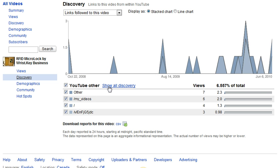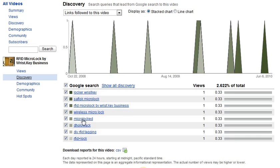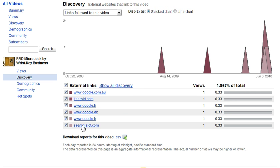YouTube Other — I'm not sure exactly what that covers. Google Search is a very important one: this shows what keywords are being typed into google.com that are helping users find your video. I don't have a lot of interesting information here, but you could link this up with your marketing campaigns, your branding, and different keywords that you want to promote for the product.